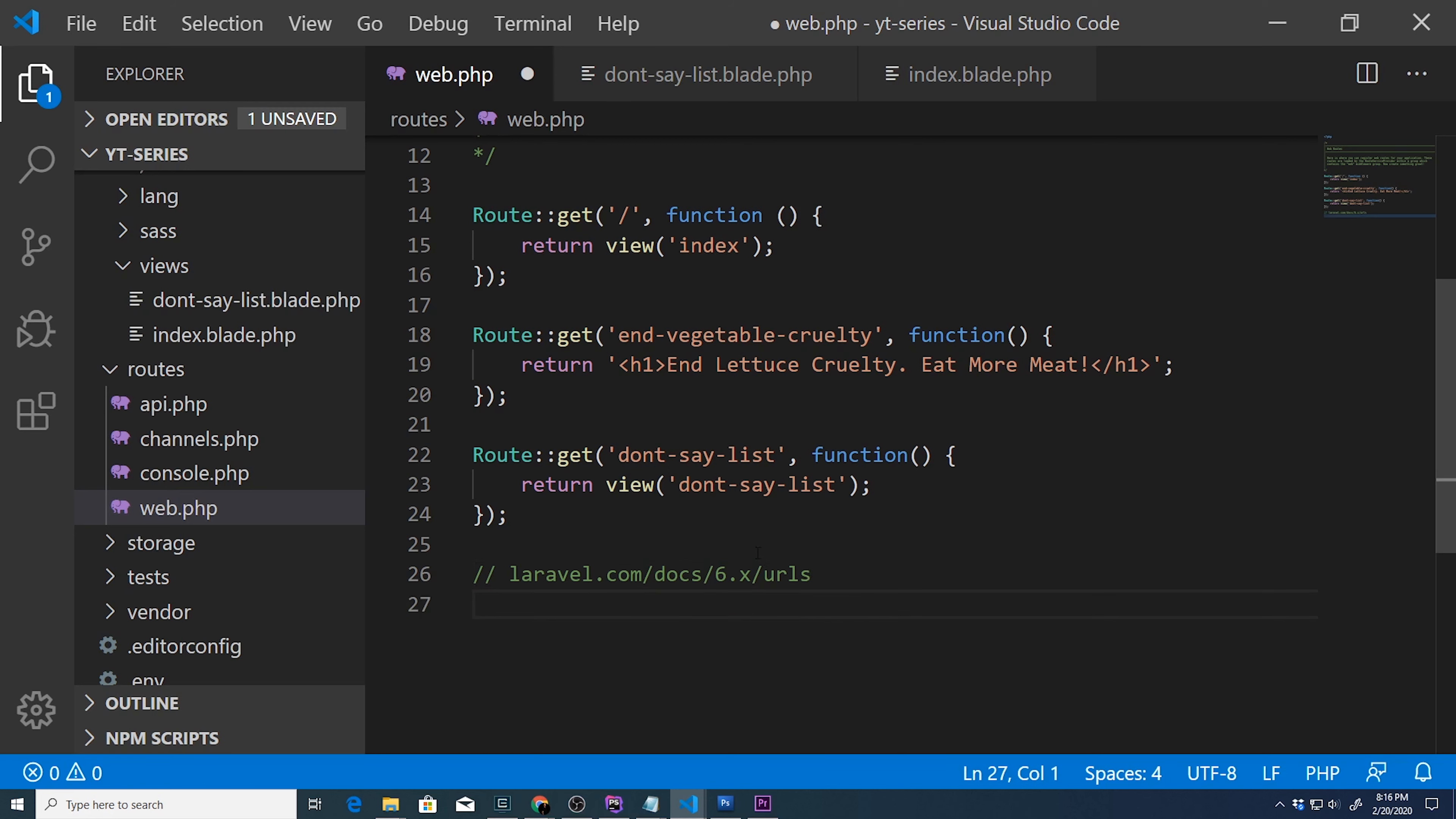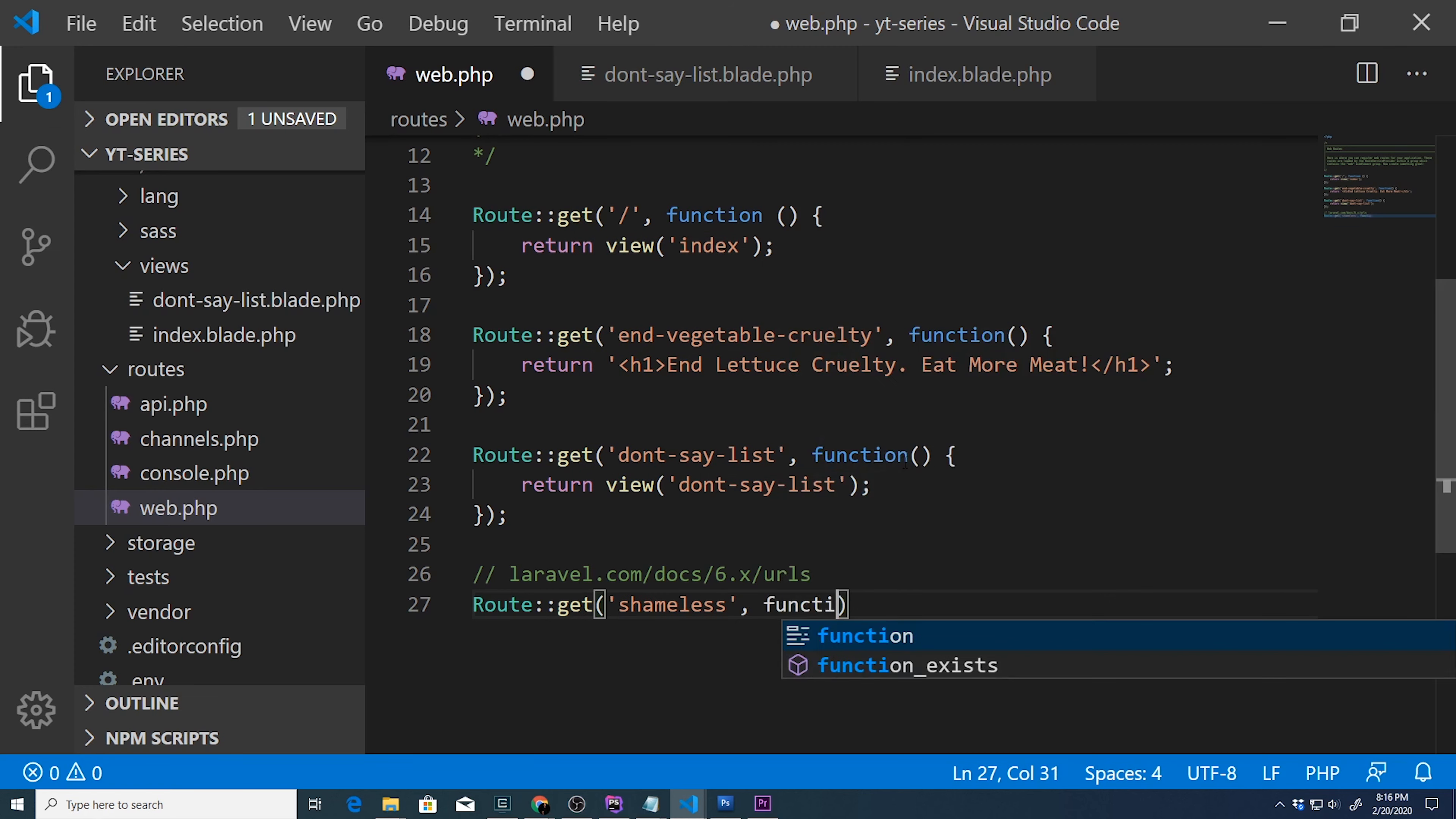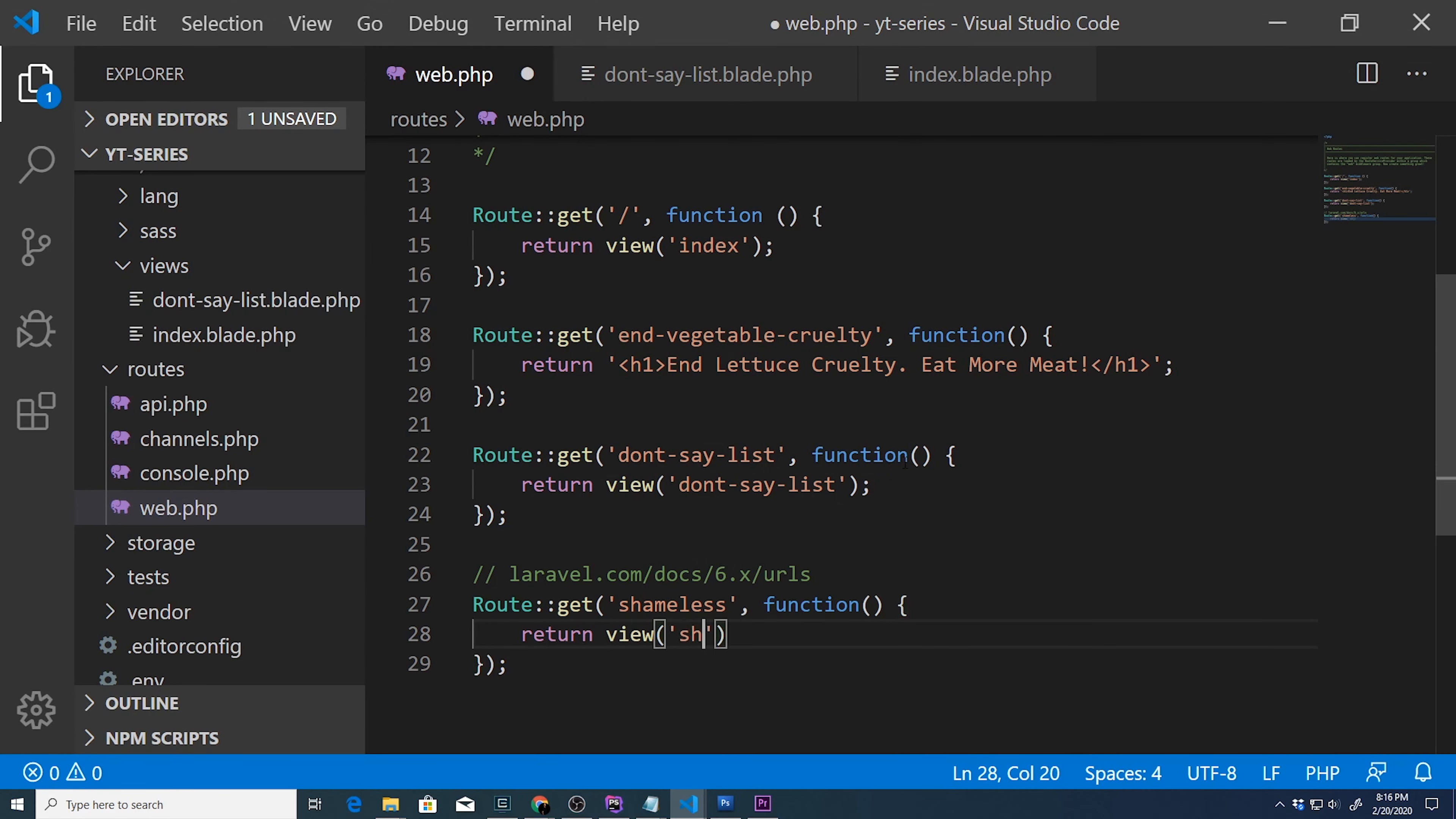So this will be a good exercise from last time, let's go ahead and create a new route and a new view. The route that we're gonna create, we'll name it shameless. And it's gonna return this closure. We're gonna pass a closure that's gonna return a view and for the view we'll name it shameless as well.